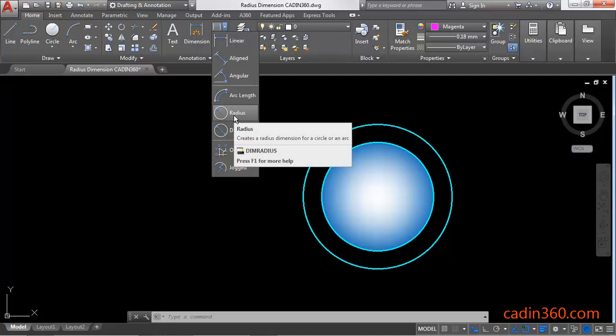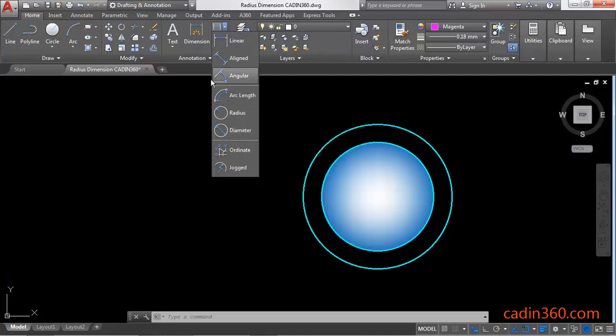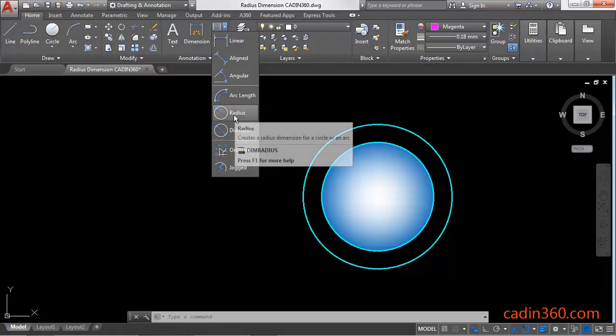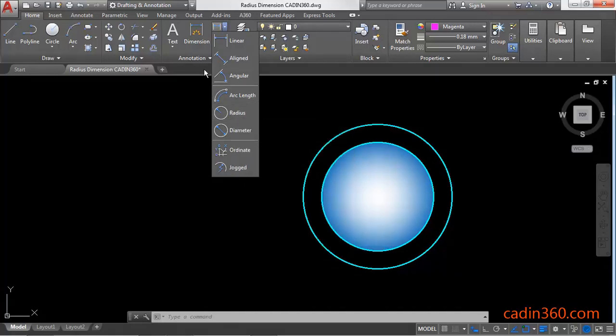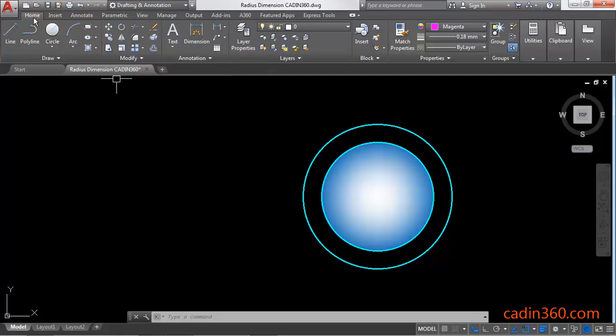You can find the dimension radius command from the dimension dropdown. You can see here radius under the annotate group under the home tab.